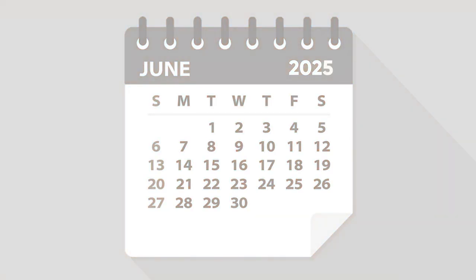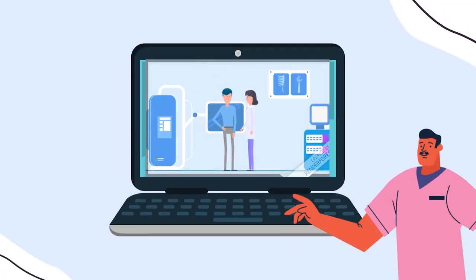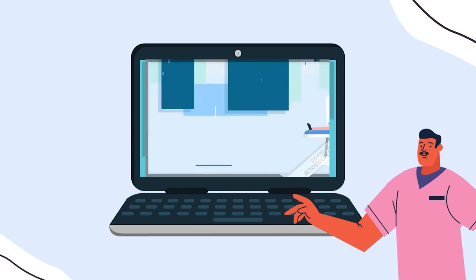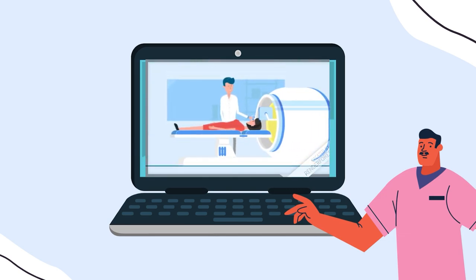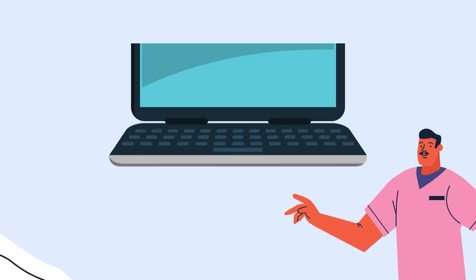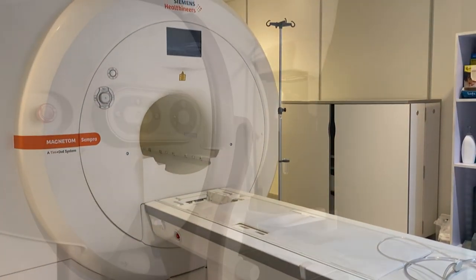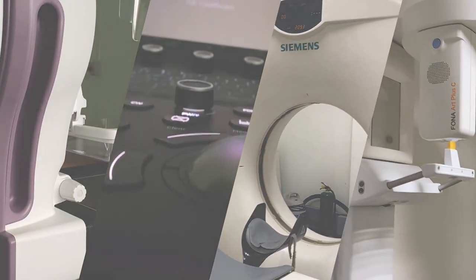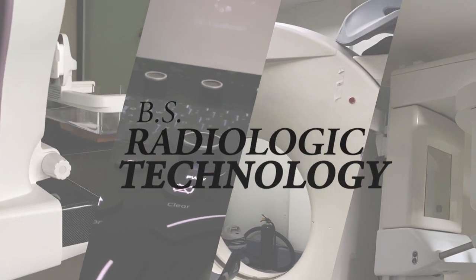This is a four-year course with a licensure professional examination where we, the students, train on operating medical equipment like x-ray machines. But other than that, we also have different modalities for diagnostic and therapeutic purposes. Welcome to Bachelor of Science in Radiologic Technology.